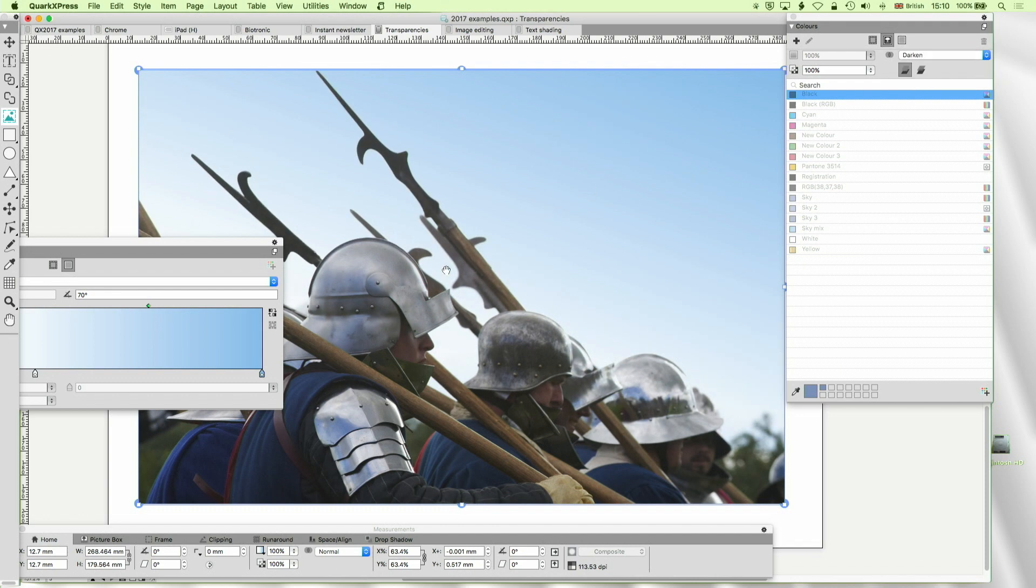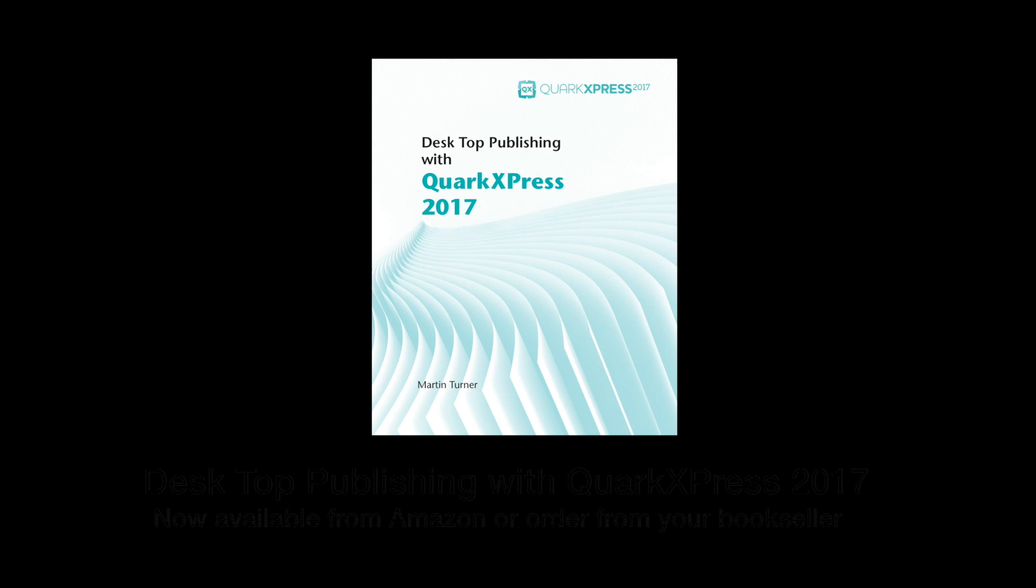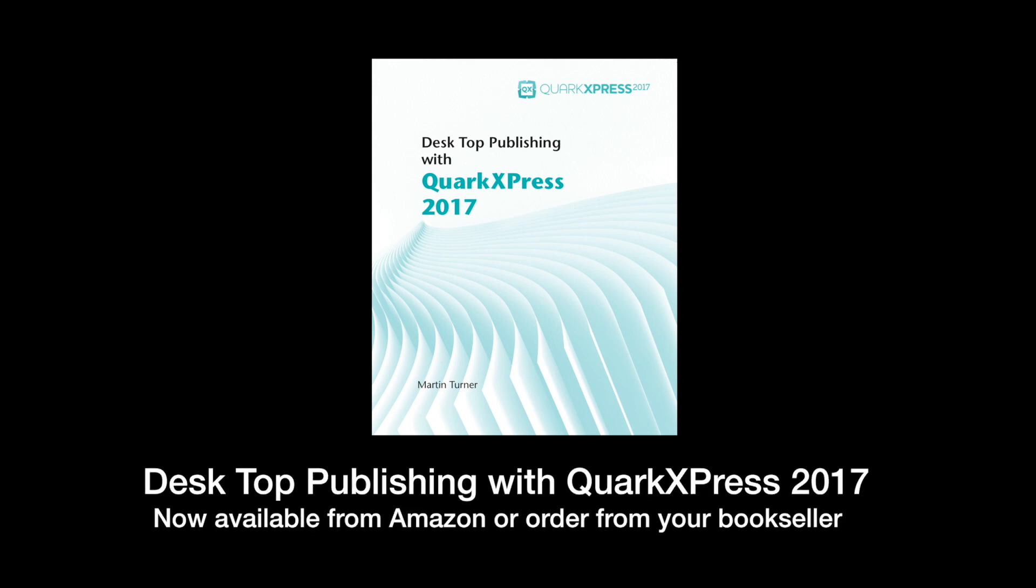That's all we've got time for this time. Thank you very much for watching. I hope you enjoyed it. Happy Quark-ing, see you next time. Bye.